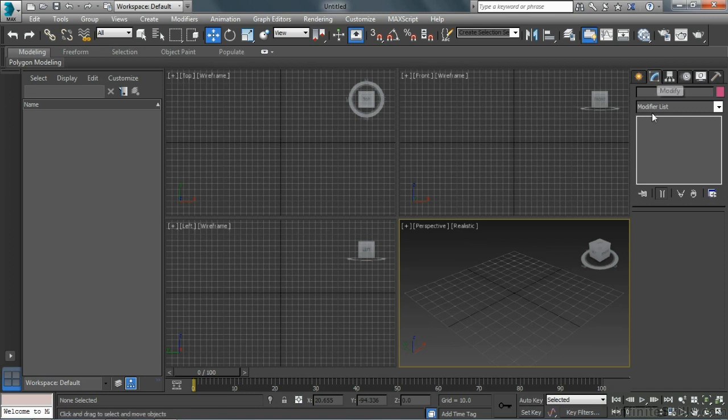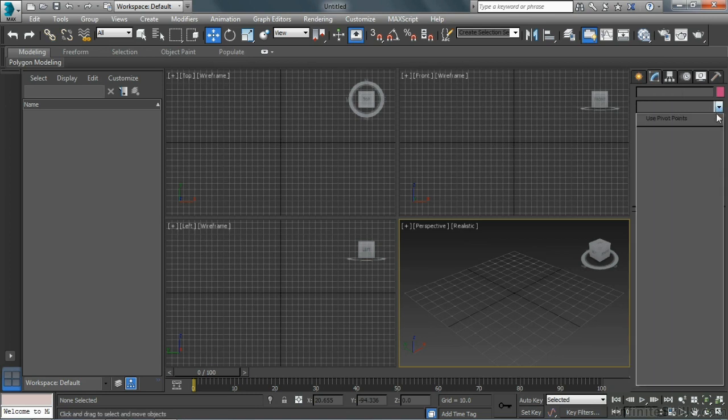Modify panel. We don't see a whole lot within the Modify panel now because we don't have any geometry in our scene to look at. We'll be taking a look at modifiers in a little while.